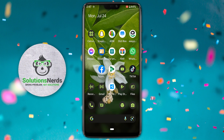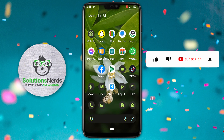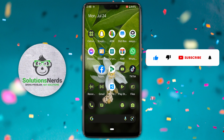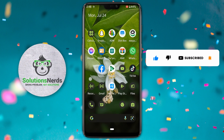Assalamualaikum and welcome to Solutions Nerds. In this video we are going to learn how we can disable or hide the notch on any Android phone. So without wasting any time let's get started. But before that, if you are new to our YouTube channel, then subscribe for our future videos. Now let's get back to the video.